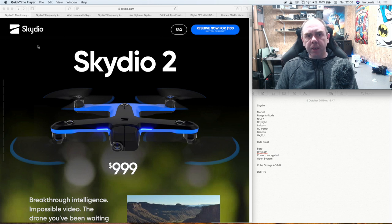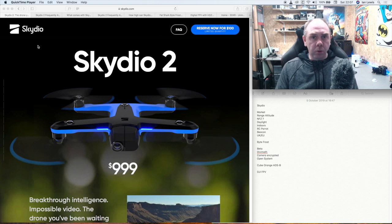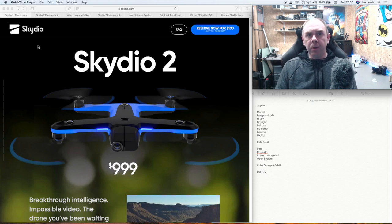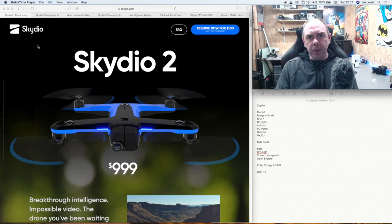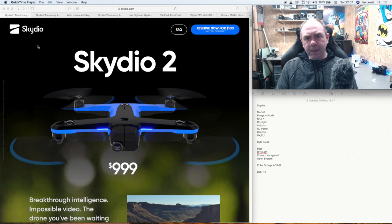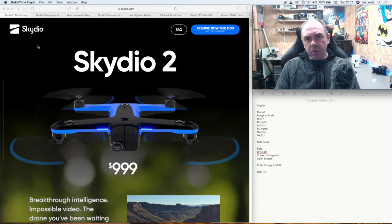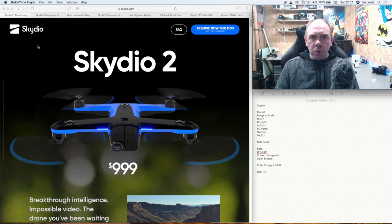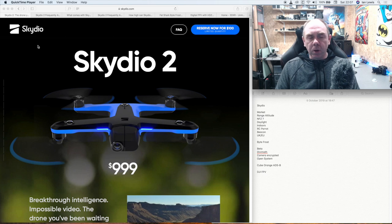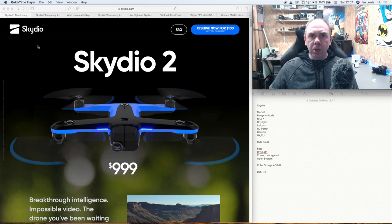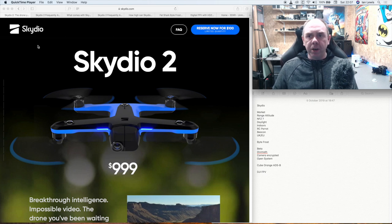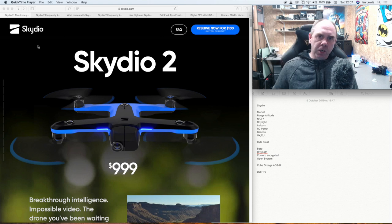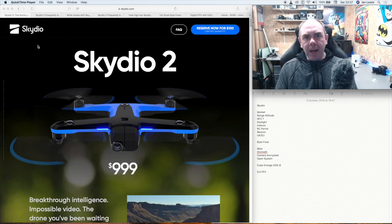First we're going to go over the Skydio 2 because there's quite a lot to talk about, and I was lucky to actually speak to Adam, the CEO of Skydio, earlier in the week when I was on the SUAS News podcast. There's some stuff I want to update you guys on with regards to that. Secondly we're going to talk about the Bytefrost system from Fatshark because that's now entered beta, and third I'm going to quickly talk a little bit about the Cube with the orange and the ADS-B because I've actually got one in hand.